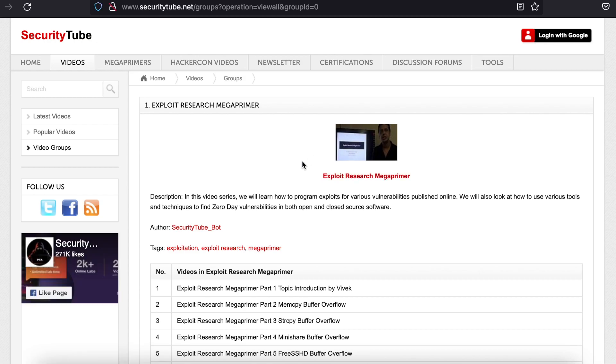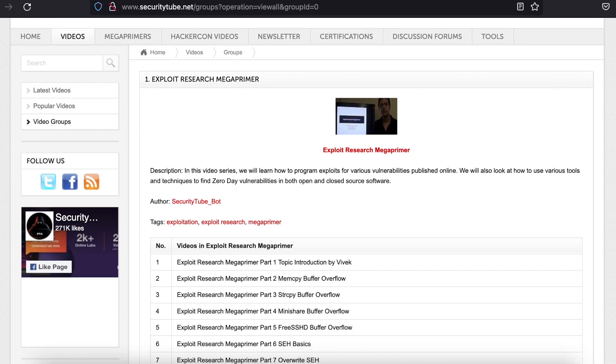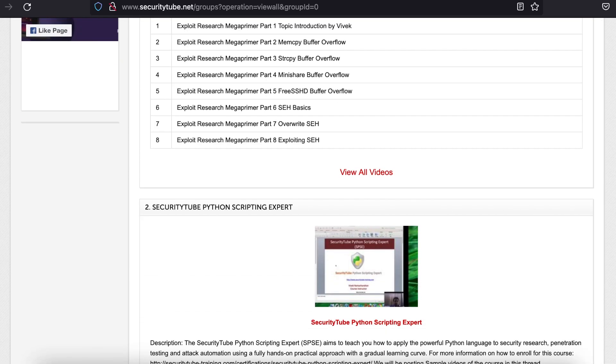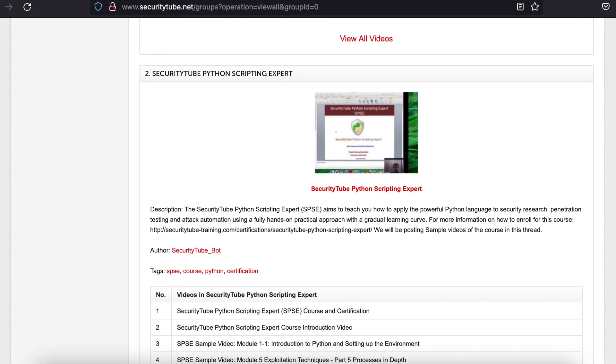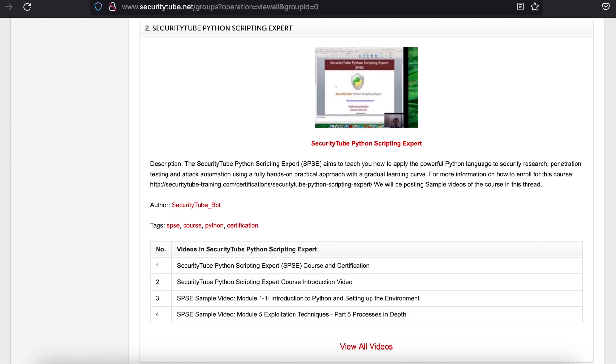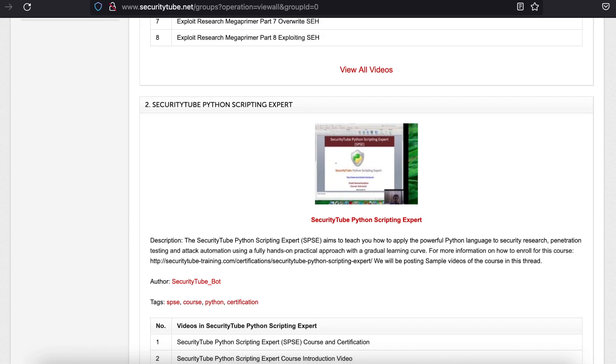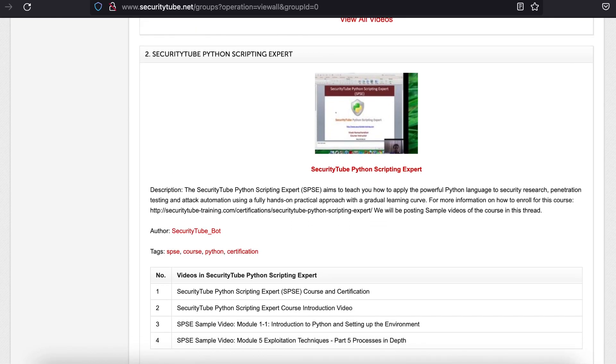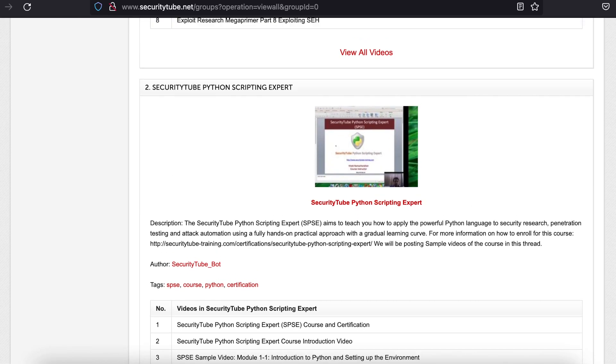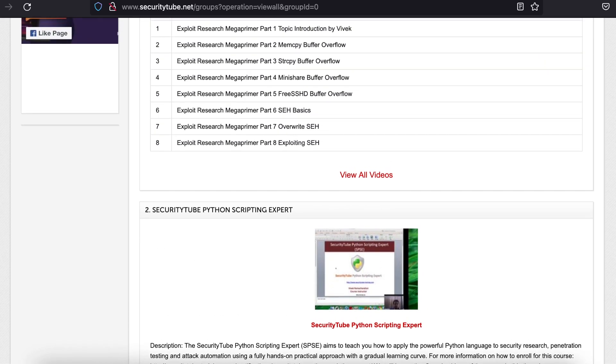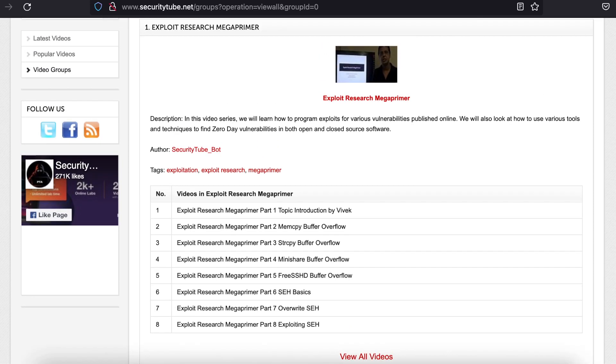There are some worthwhile classes available for researchers to take, such as the course on assembly language and the one on Metasploit. Besides these, there are loads of other free videos on information security topics.